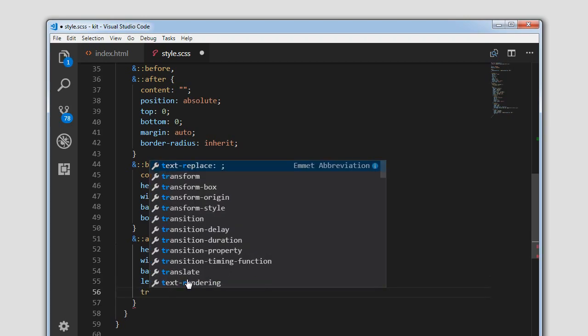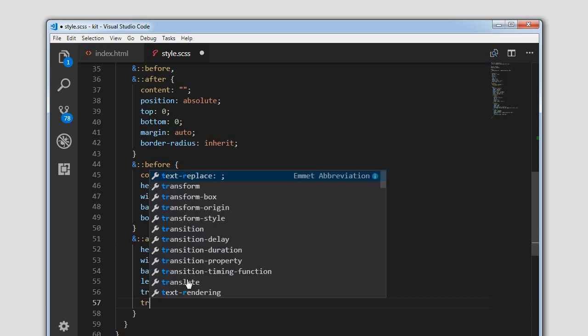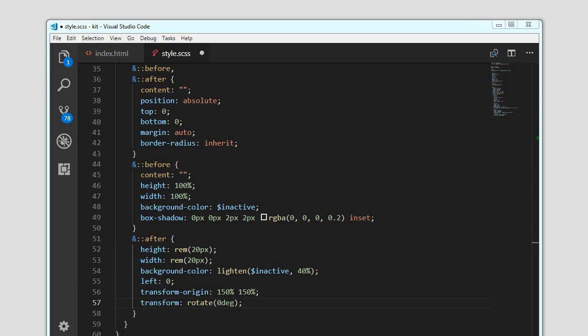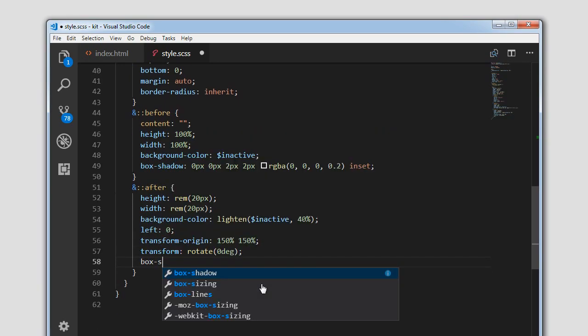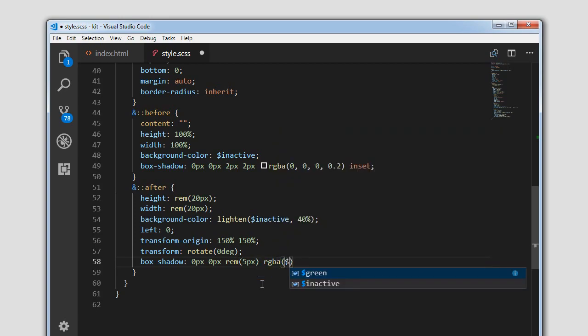We need to apply transform-origin on the after element — set it to 150% 150%. We will apply the transform property, initially rotating to 0 degrees, so when checked we can change the rotation. We will also apply box-shadow: 0px 0px rem(5px) rgba(dollar-inactive, 1). When I click save, as you can see a slight box-shadow is applied on this element, and the inset box-shadow is on the before element.